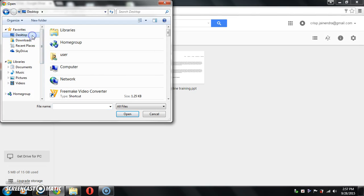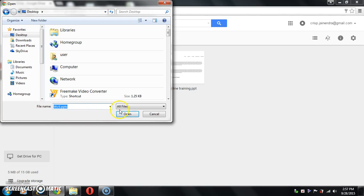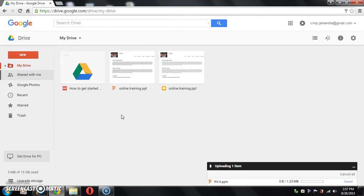Locate your file and click on open button. You can see the progress of uploading here.